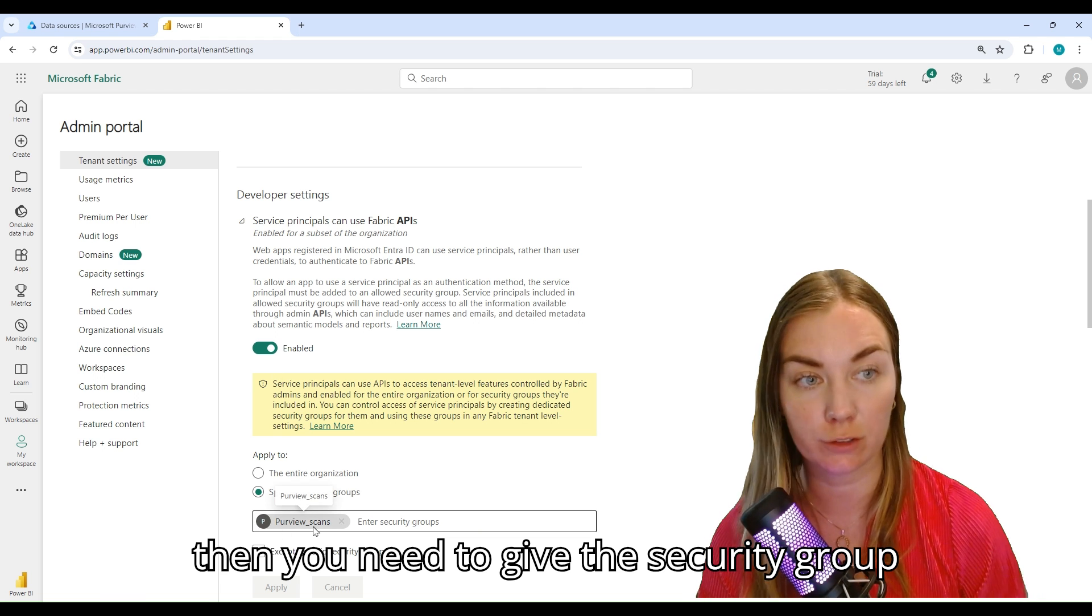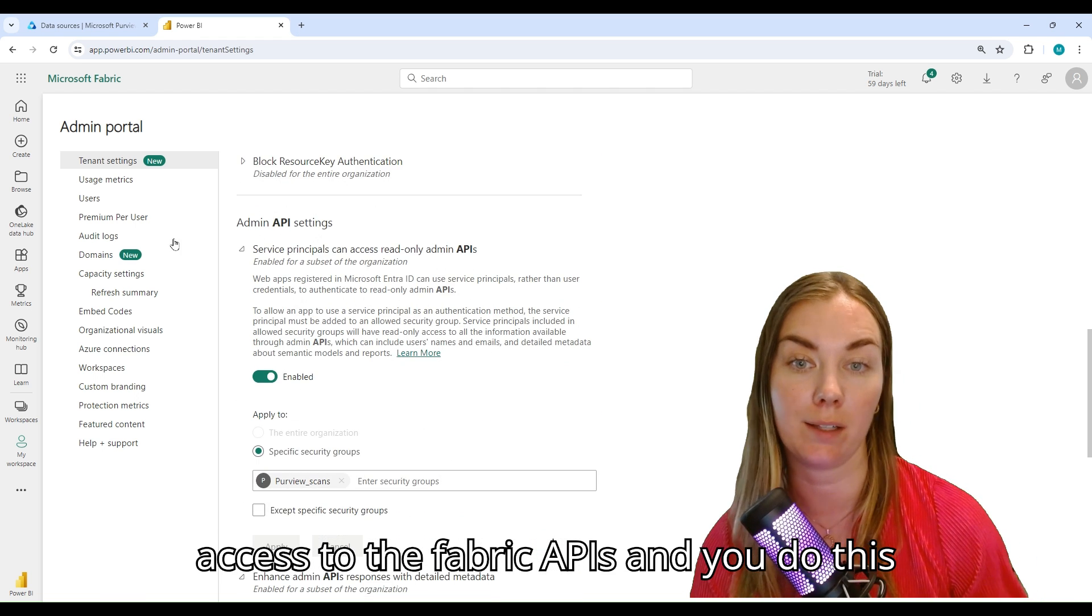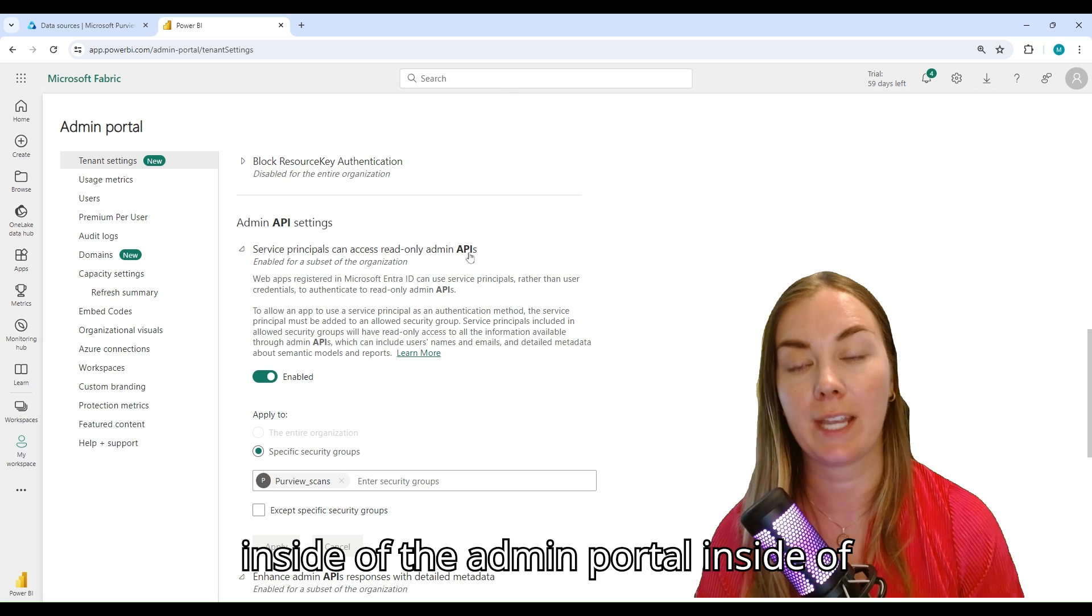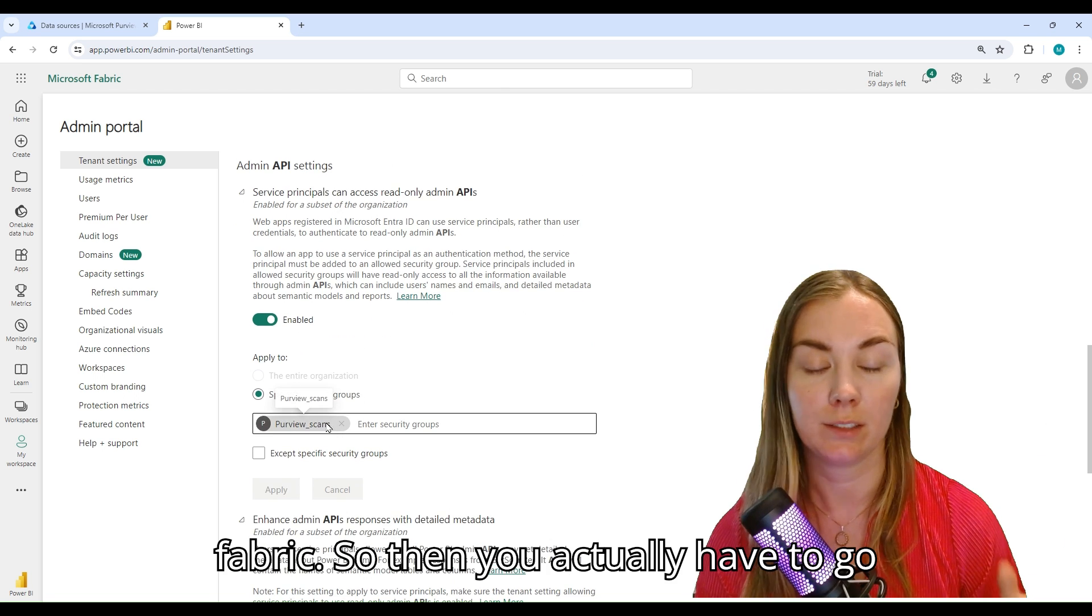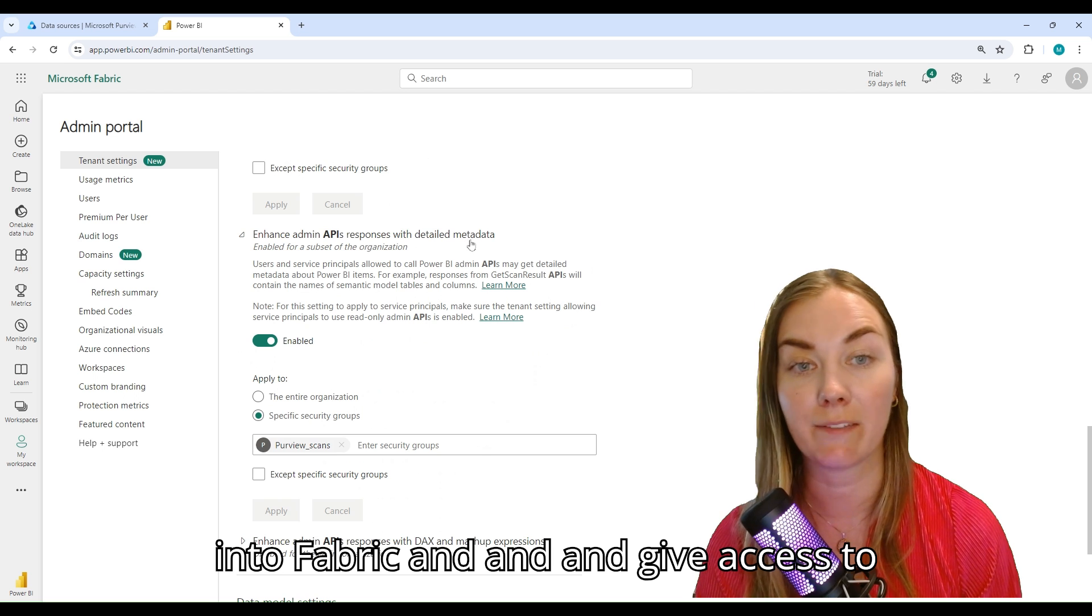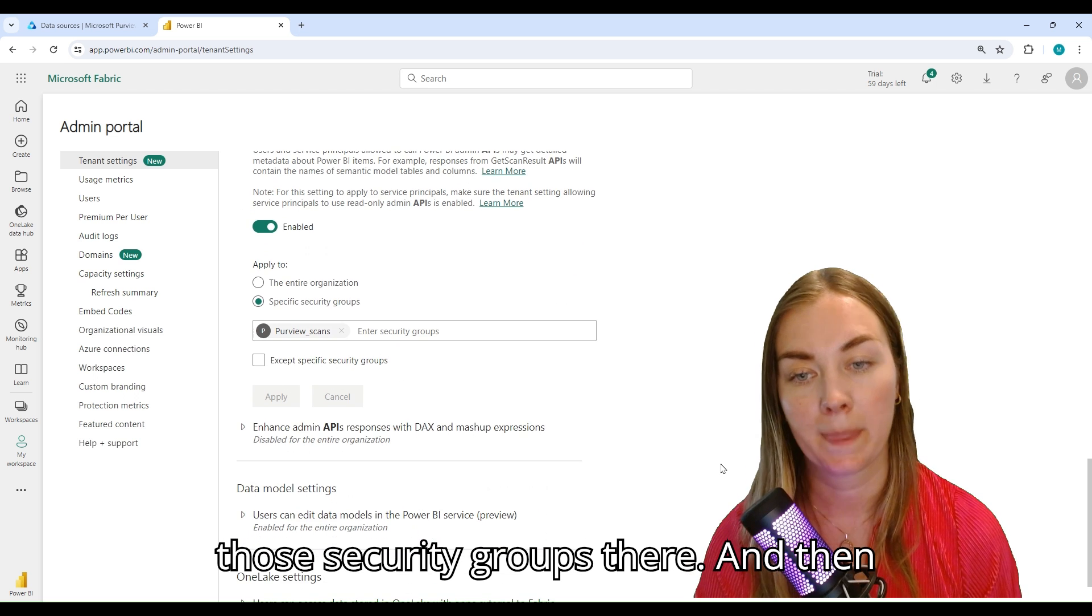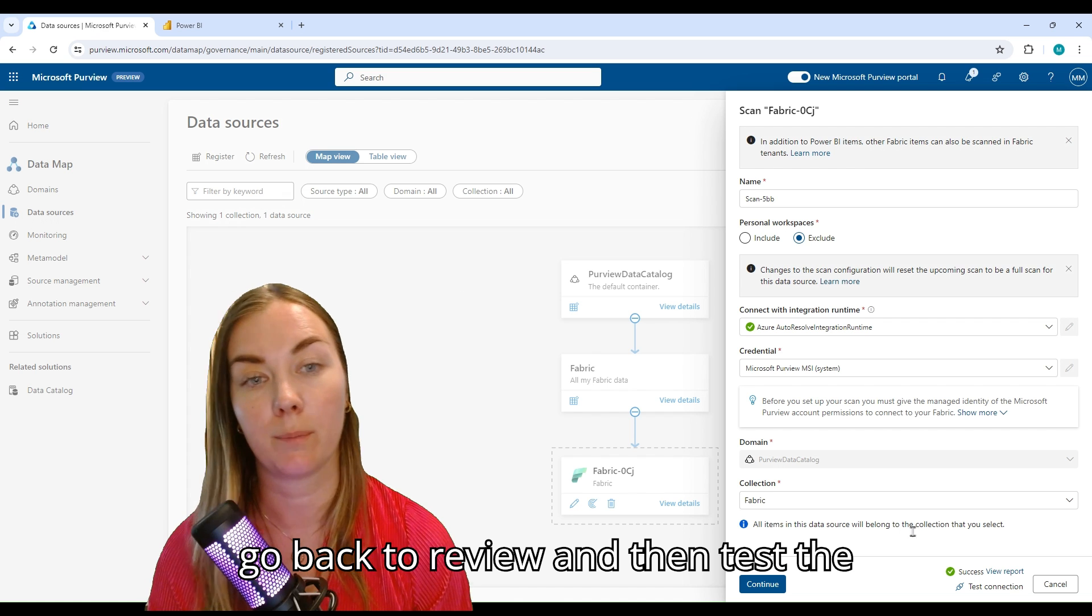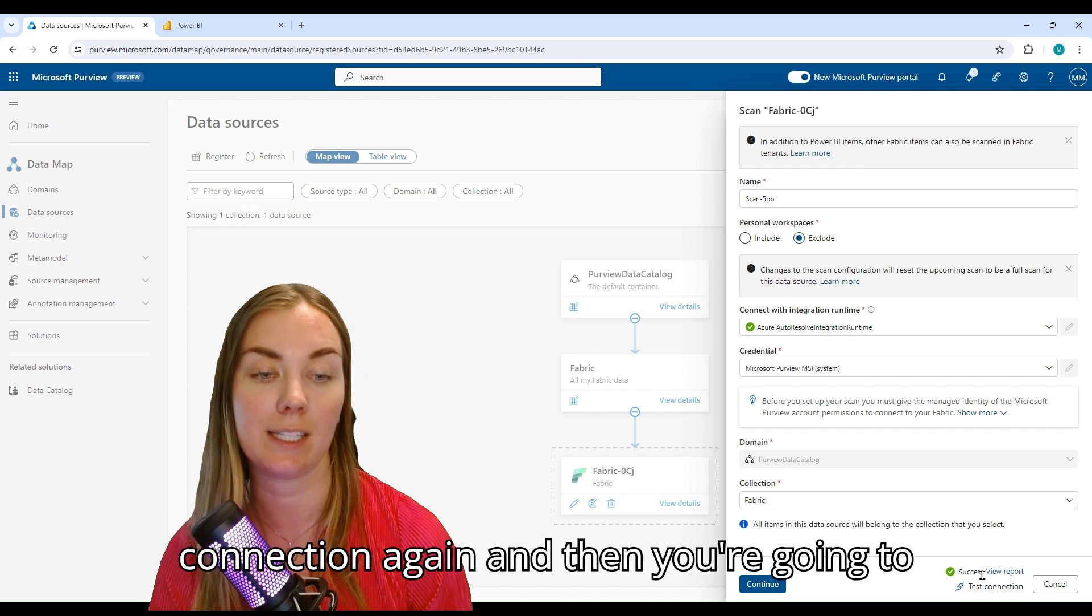You give this access by adding this managed identity to a security group, and then you need to give the security group access to the Fabric APIs. You do this inside of the admin portal inside of Fabric. Then when you've done that, you can go back to Purview and test the connection again.